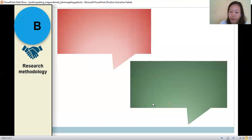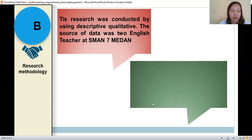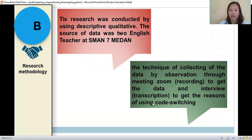For the research methodology, this research was conducted using descriptive qualitative. The subject of data was two teachers at SMAN 7 Medan. For the technique of collecting data, the researchers used observation throughout Zoom meetings by recording to get the data, and also interview and entry interview transcription to get the reason for using code switching.